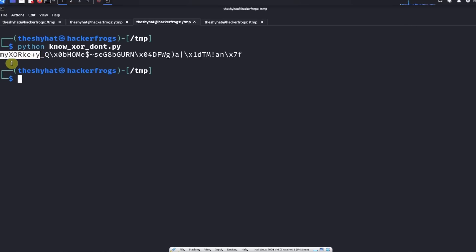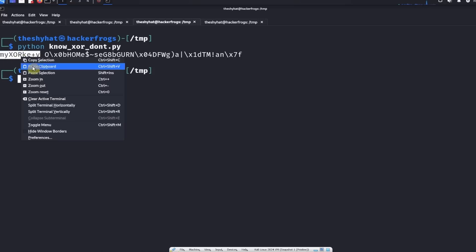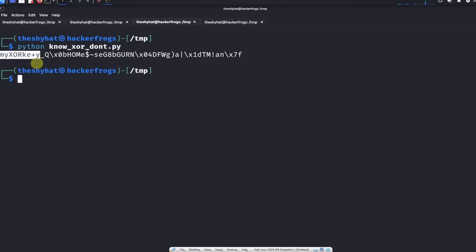It could be that this is what is actually being used for the XOR. This is the XOR key we would use to get the actual flag. So we're going to copy this and then we're going to go back to the Python script.